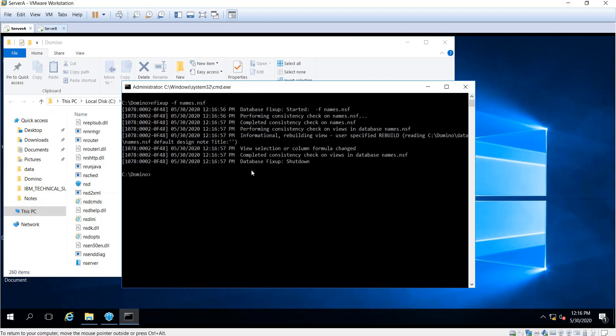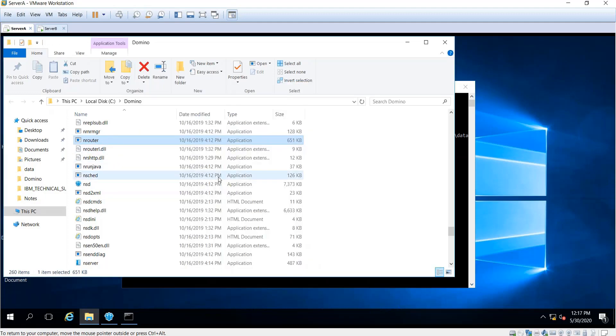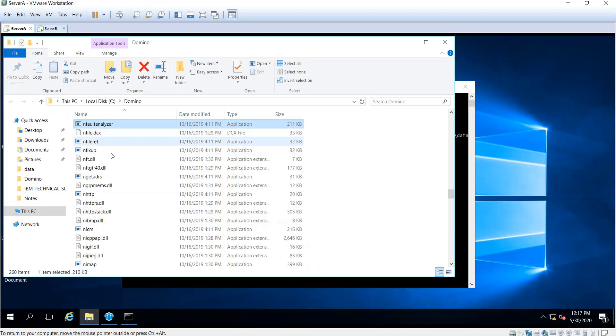That is offline maintenance. Why did I use nfixup instead of load fixup? Load fixup is only for the Domino console. Right now we're in the Windows command prompt, so we're using the executable nfixup. You can find it here, nfixup.exe.